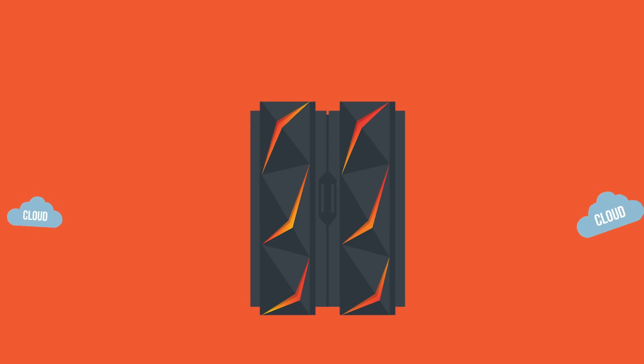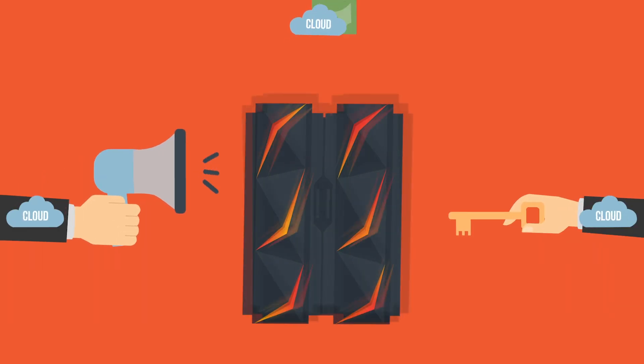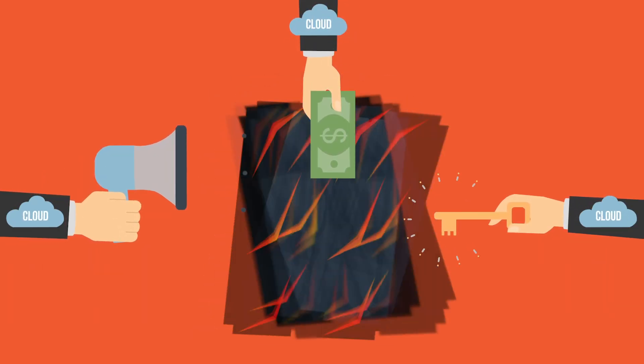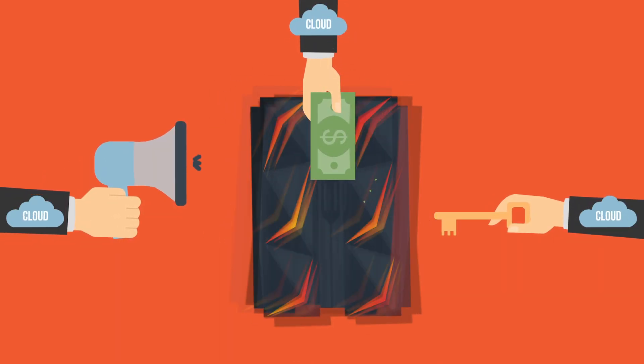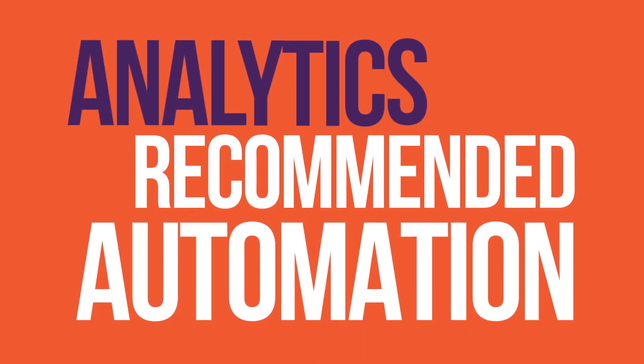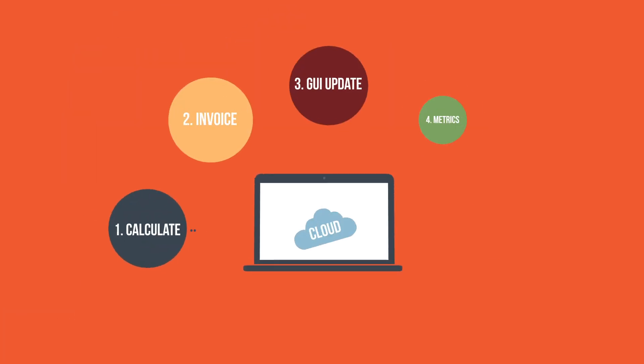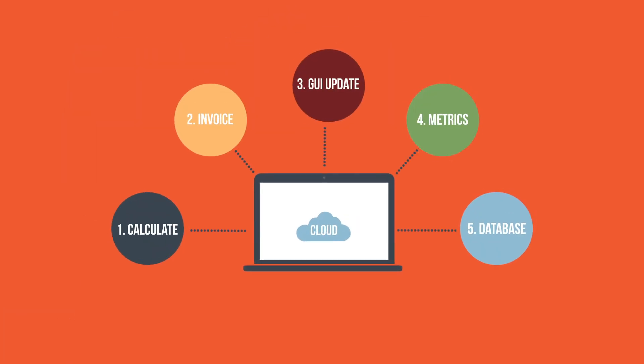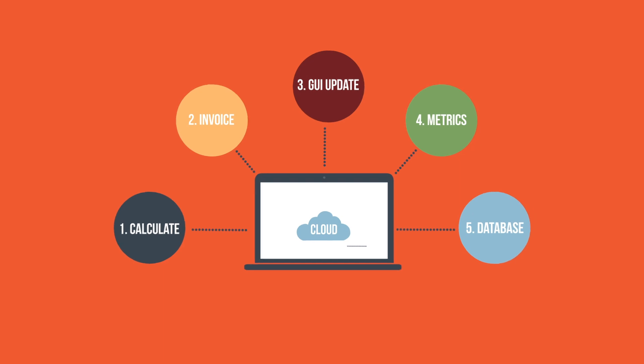Integration analytics revealed cloud apps were bombarding CICS with single transaction requests. Analytics recommended using automation to let cloud apps send one request to invoke an orchestrated sequence of CICS transactions.